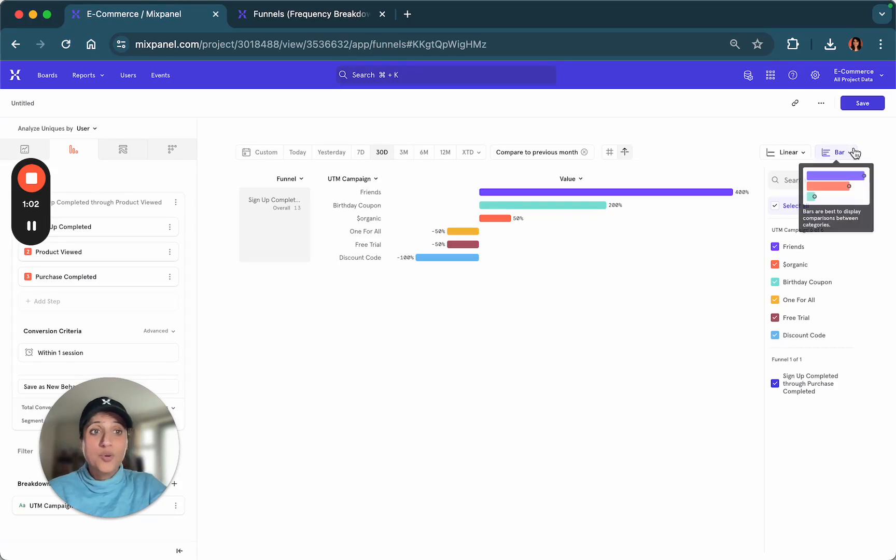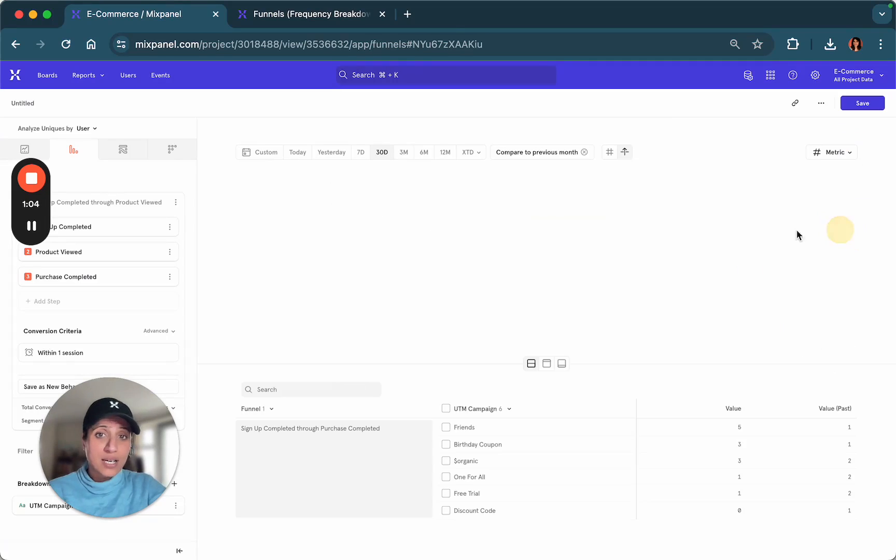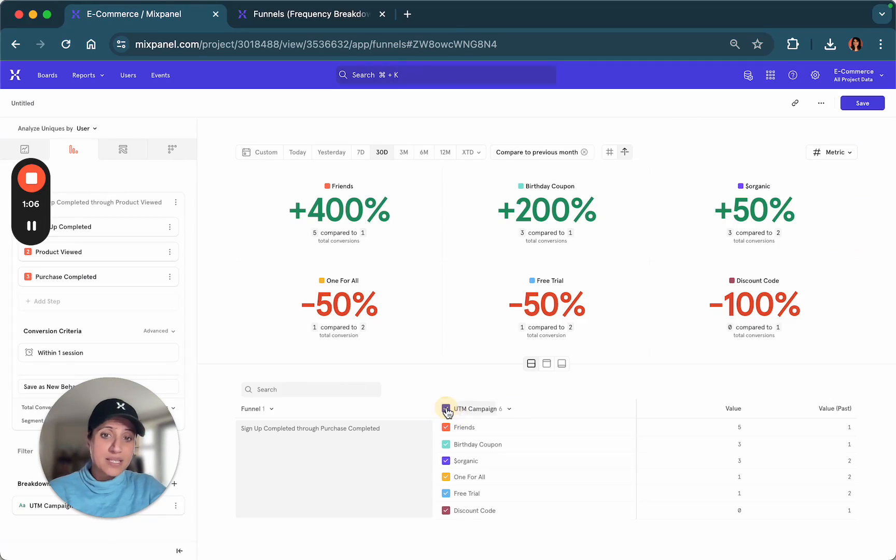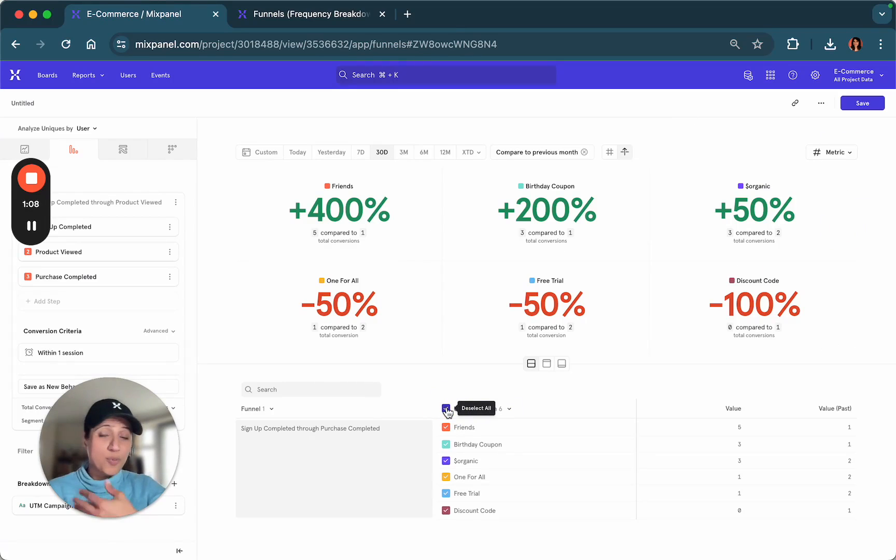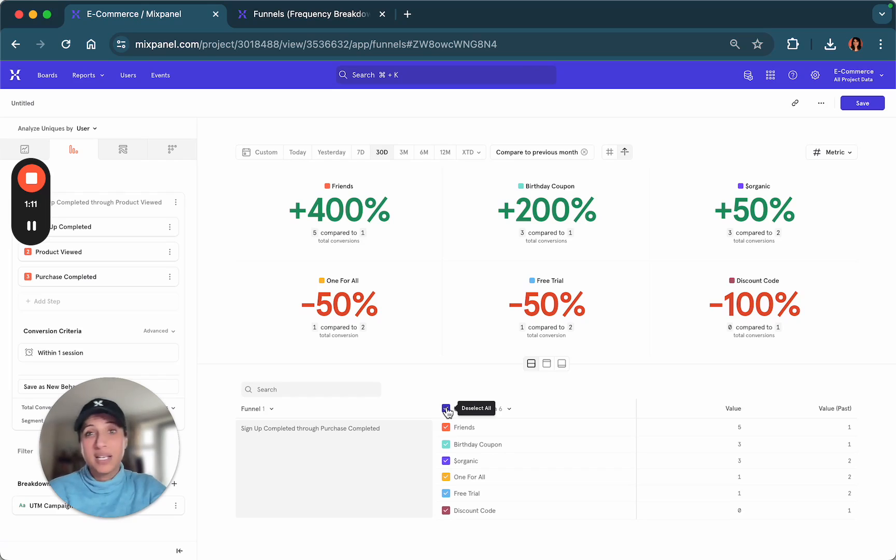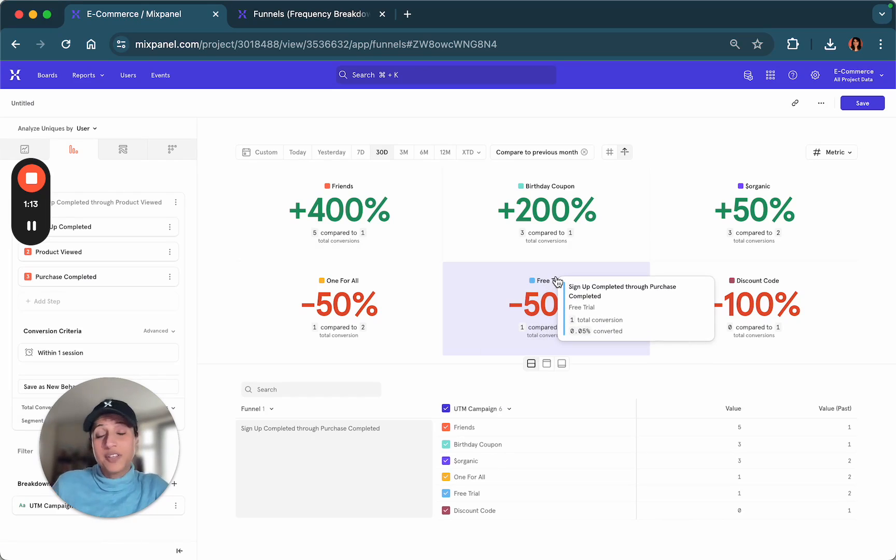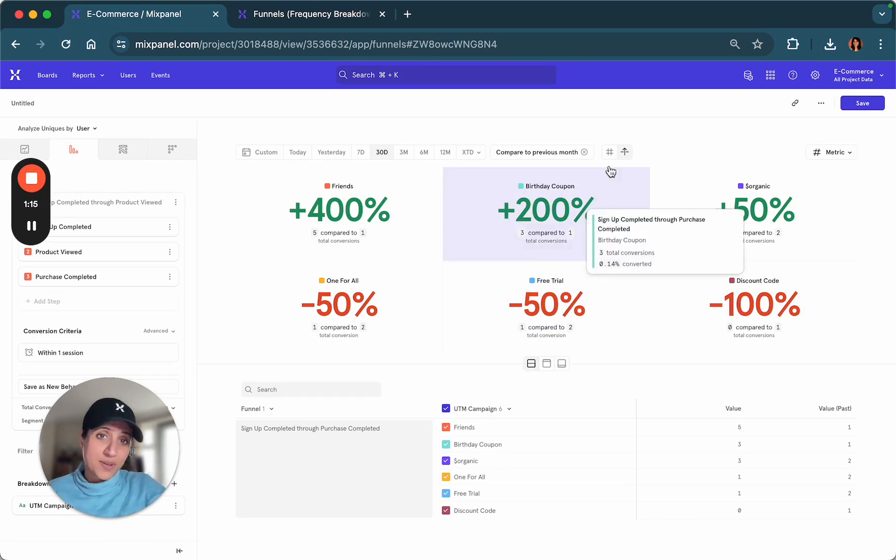You can visualize this as a metric to show which of the campaigns are having the most positive or the most negative lift in terms of how they've performed this month compared to the previous month.